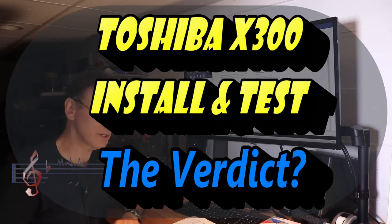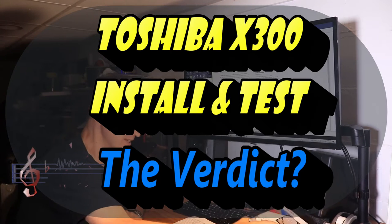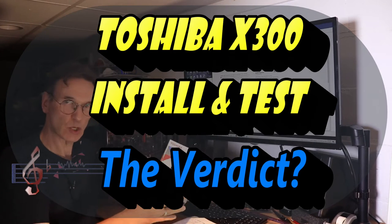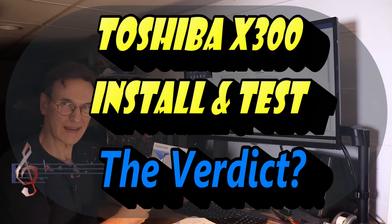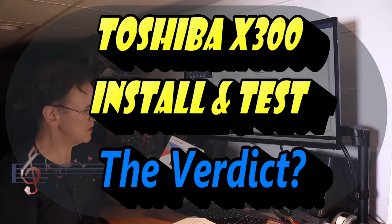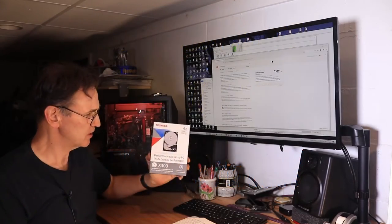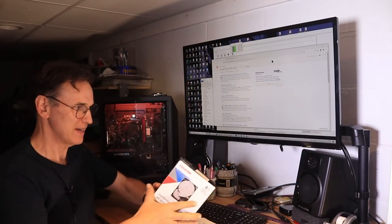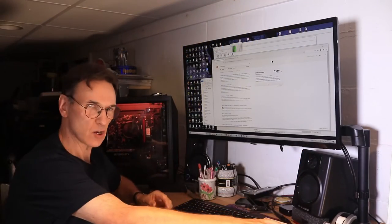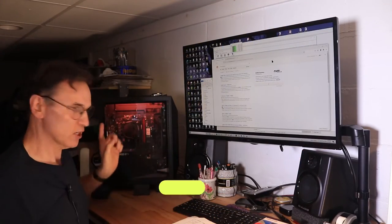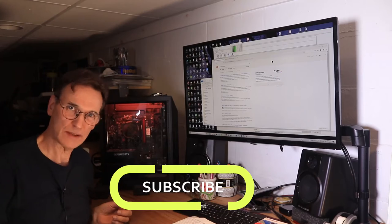Today what I'm going to be doing is installing a brand new Toshiba X300 into my gaming computer that I bought a couple of years ago.